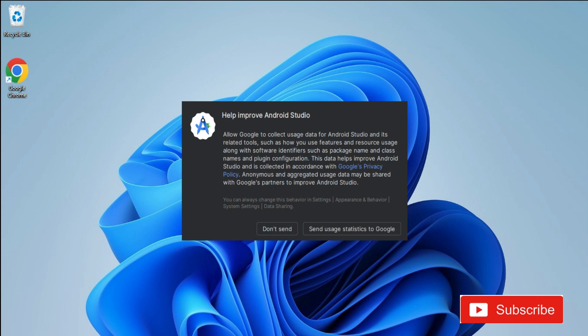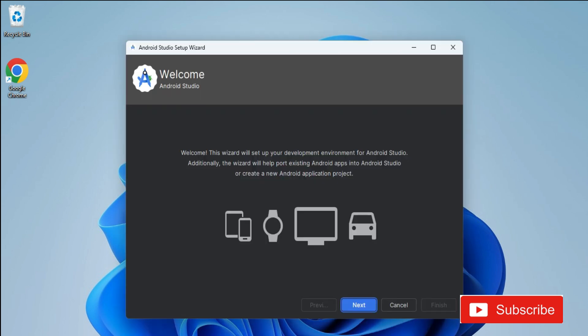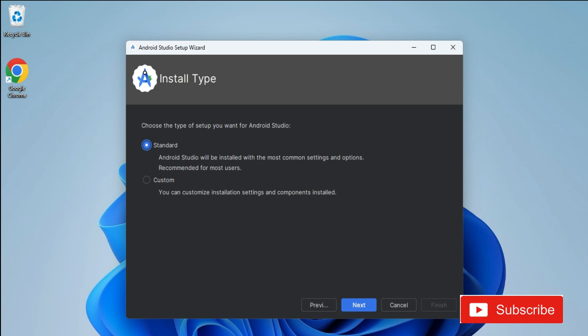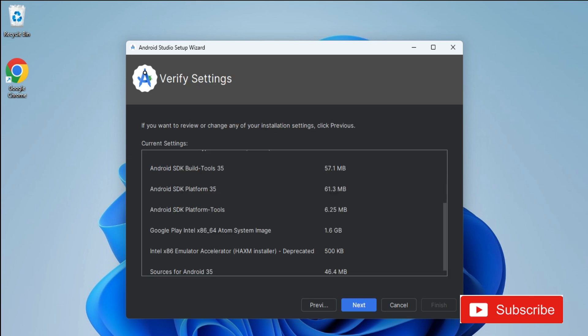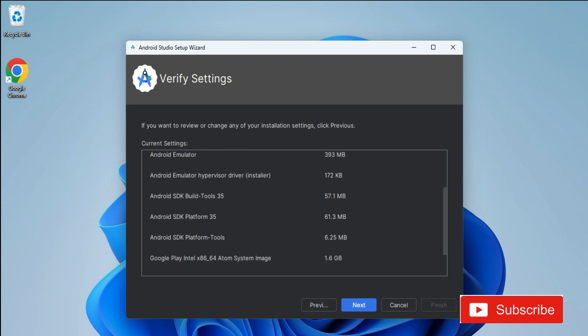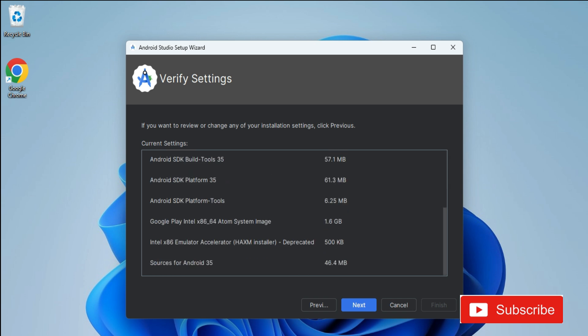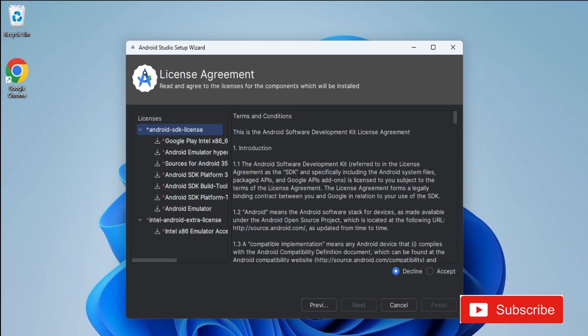This is the welcome screen of Android Studio. Click Next. From the installation type select Standard and click Next. This is the Verify Settings screen — your SDK information, virtual devices information, and all details are shown here. Click Next. Now you have to agree to the licenses — select each one and click Accept.